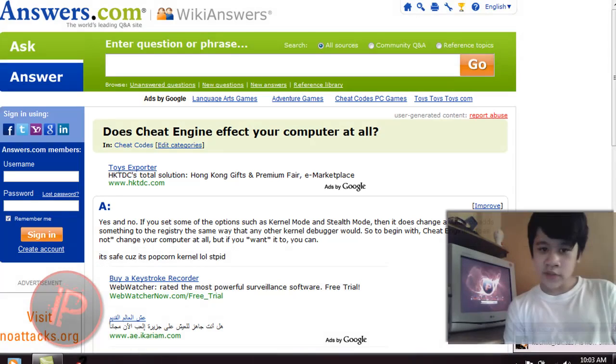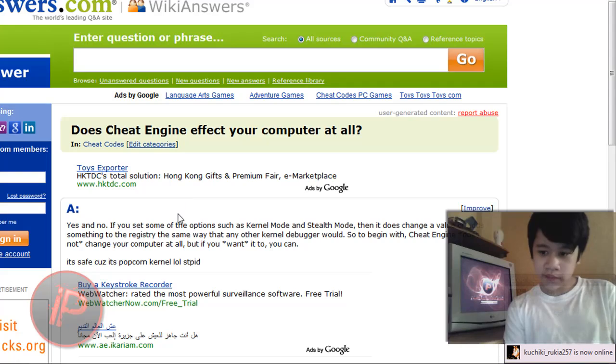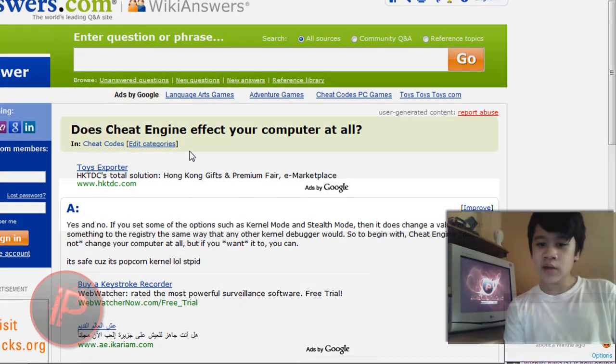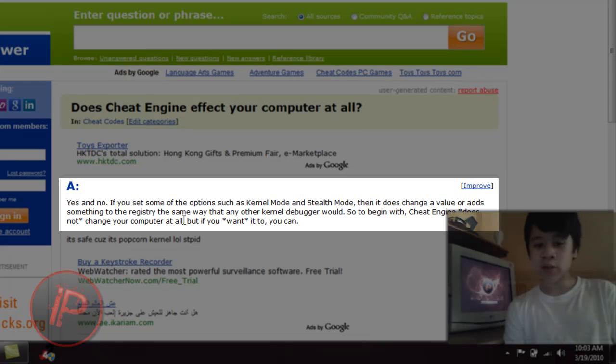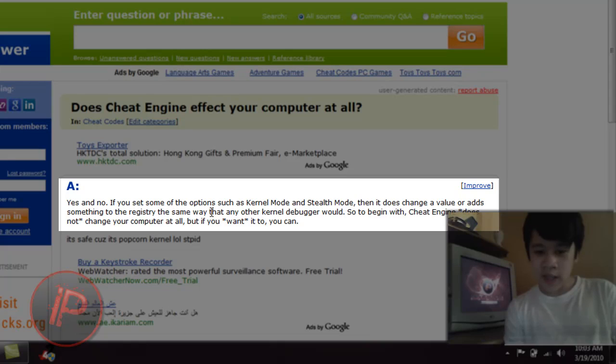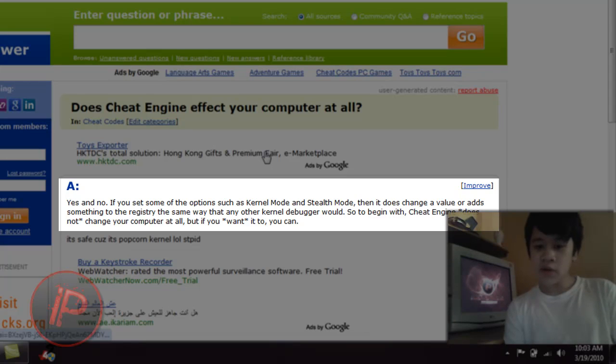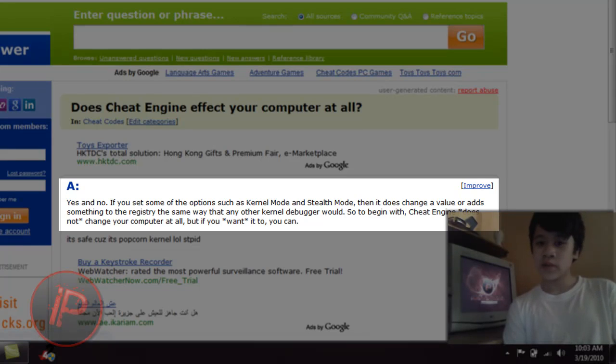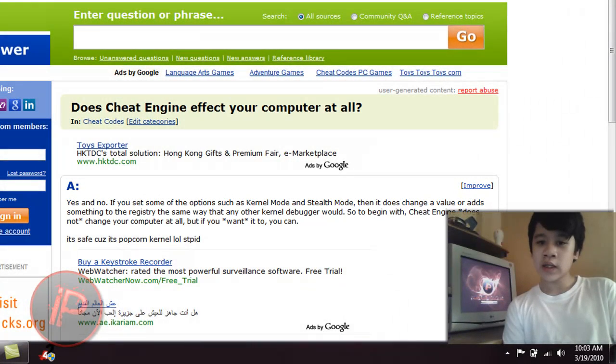I also have this website: Does Cheat Engine affect your computer at all? Well, the answer is yes and no. Because if you set some of the options such as kernel mode and stealth mode, then it does change a value or adds something to your registry, the same way that any other kernel debugger would. So to begin with, Cheat Engine does not change your computer at all, but if you want it to, you can. So Cheat Engine is safe, it's 100% safe and sweet.